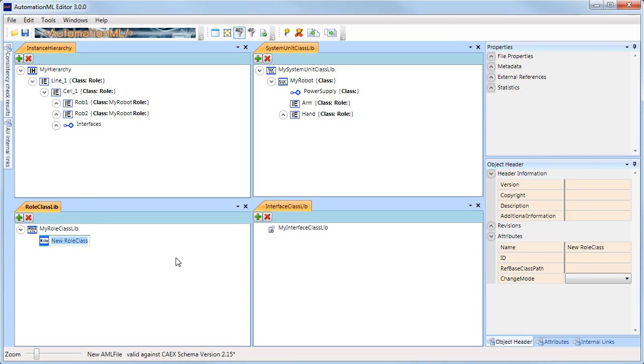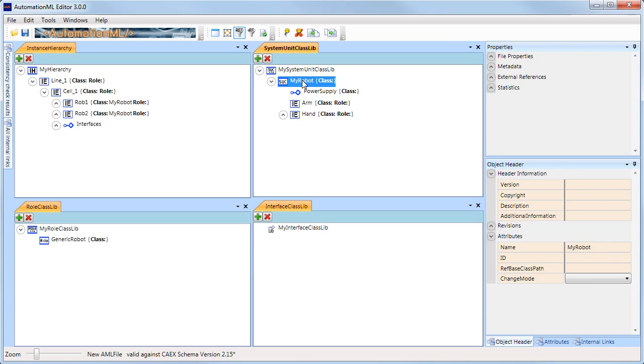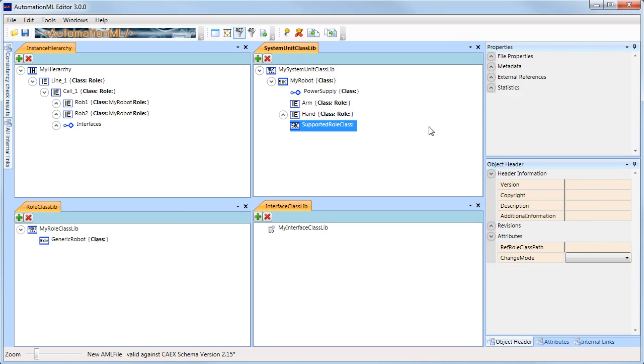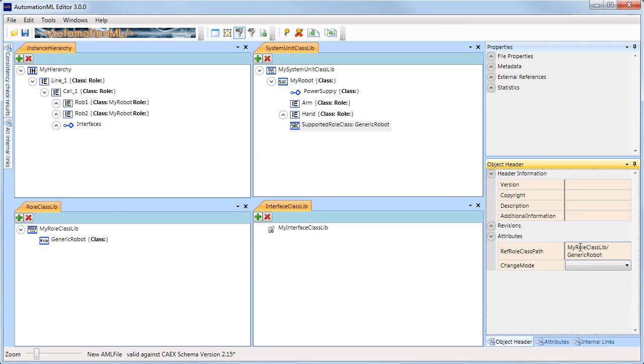In this example, I will create a new role class, GenericRobot. Then, I associate the vendor-specific class, MyRobot, with the role, GenericRobot.